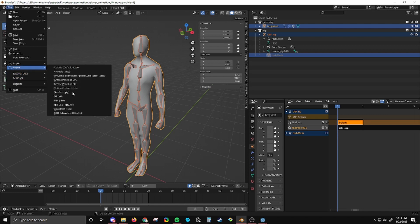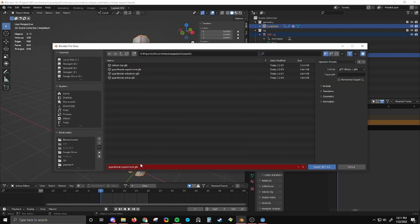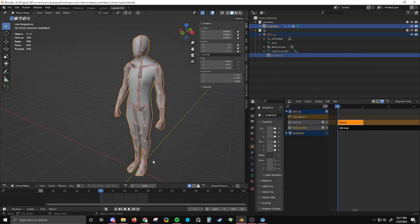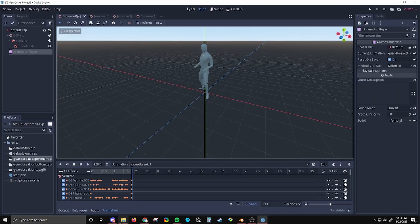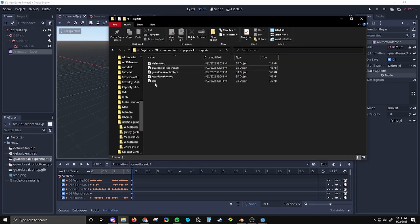This is also another experiment to see if having different sets of animations changes anything. So I'll export this. Got the same preset. I'm going to call this one idle.